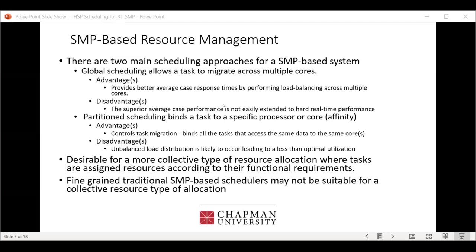Partitioned scheduling assigns a specific task to a specific core — if you've heard the term CPU affinity, that's what it refers to. It doesn't allow task migration, so we avoid cache invalidation and unpredictable operations. However, the disadvantage is unbalanced load distribution, meaning we're not fully utilizing the available resources on the system.